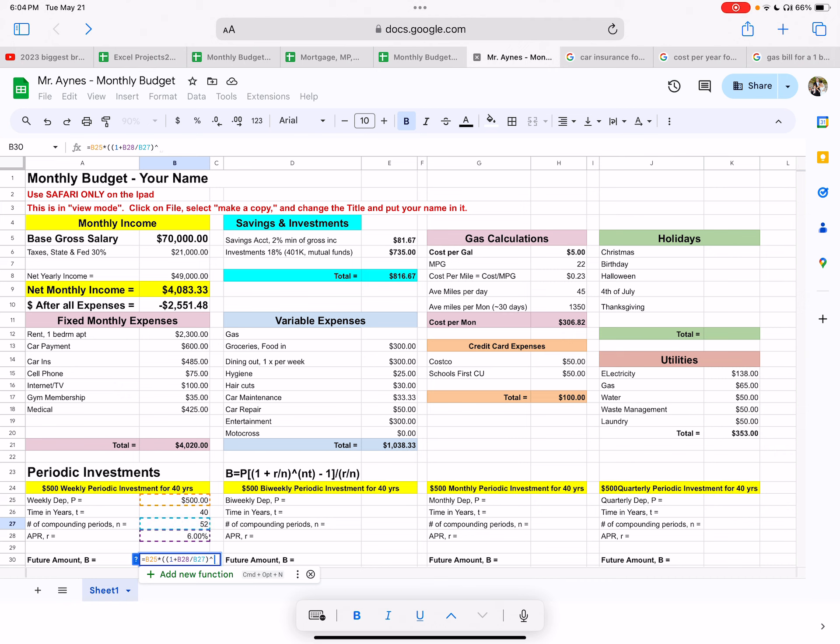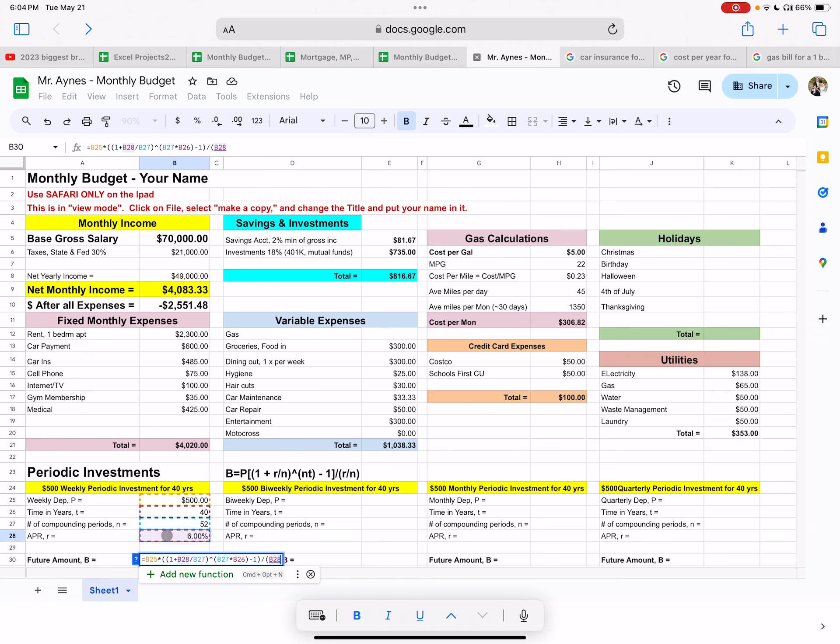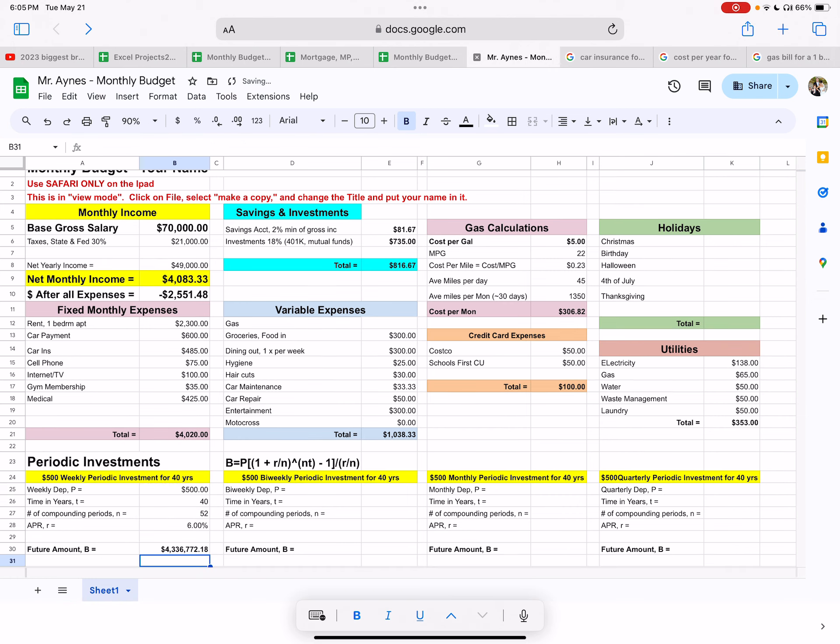One plus the R divided by N. So that's the interest rate. So click on the interest rate divided by N, which is the number of times compounding, which is 52. So don't type in 52, you click on 52, right parentheses. And now we're going to raise it to the power. So go shift six and use parentheses again, because you have to raise it to the NT power. So I'm going to take N, which is 52 times. So shift eight, the time in years, which don't type in 40, you type in B26 and end it with parentheses here.